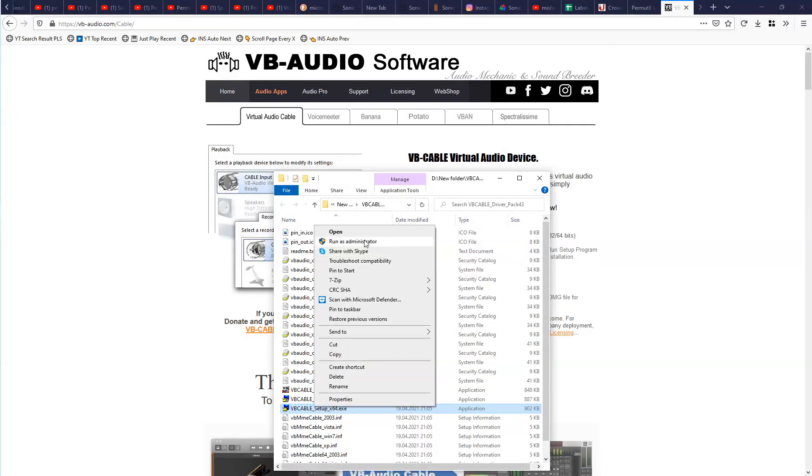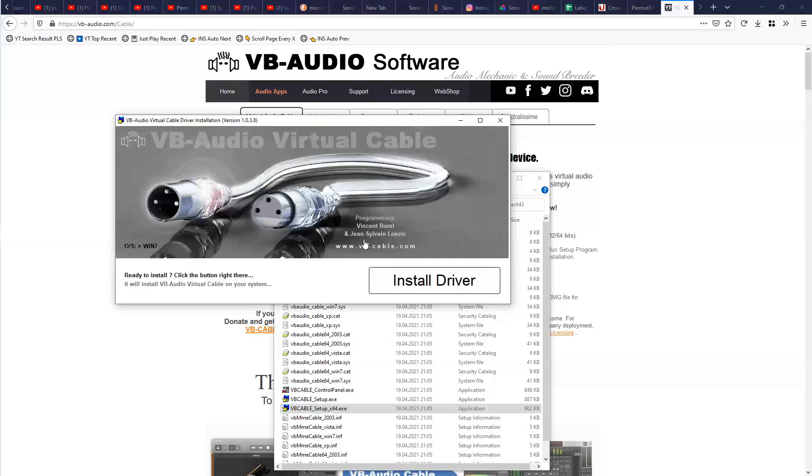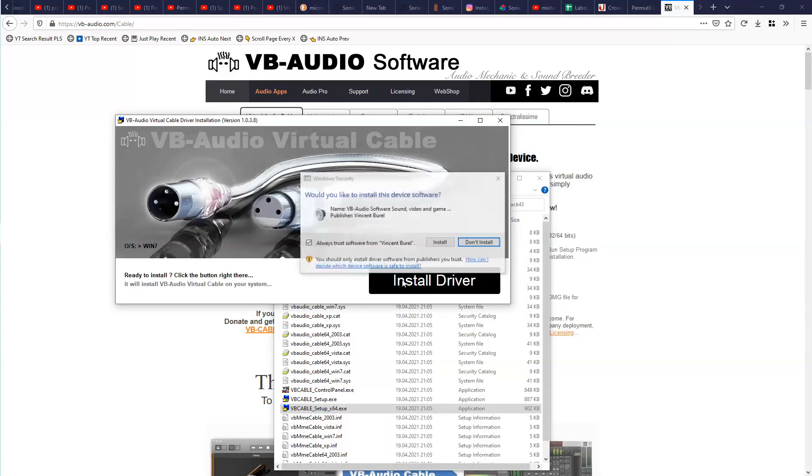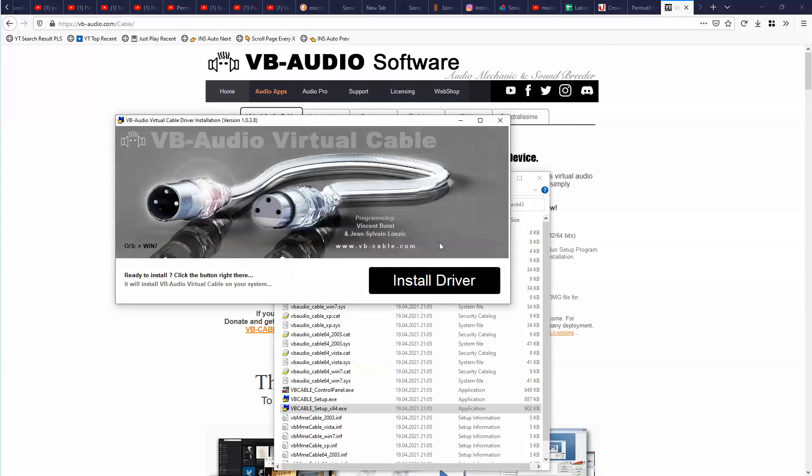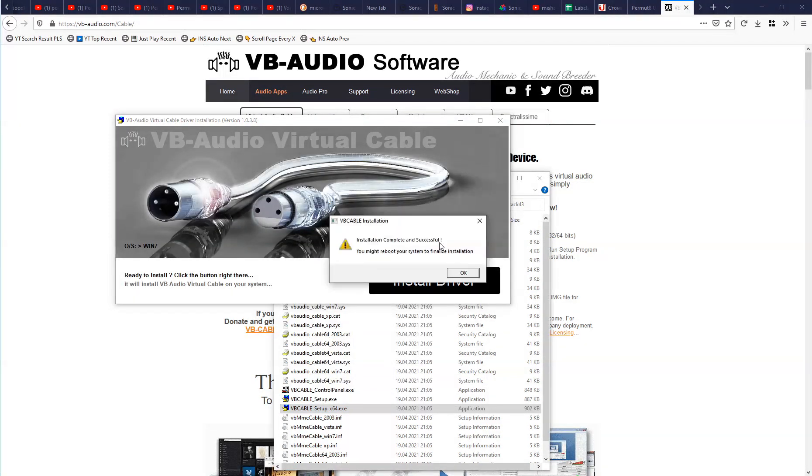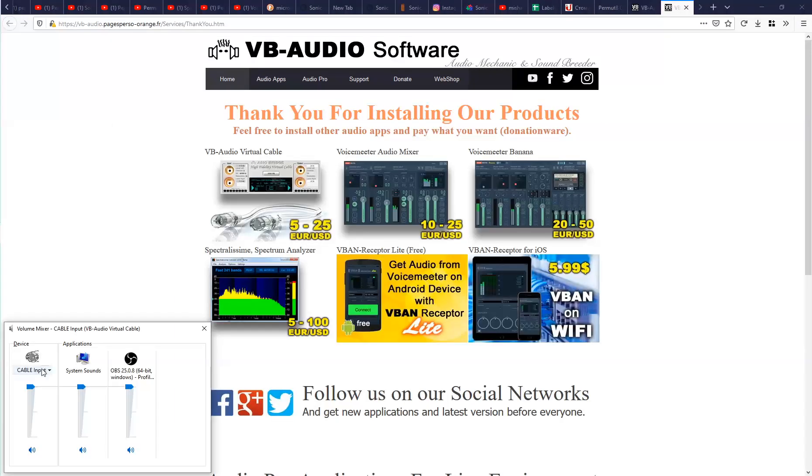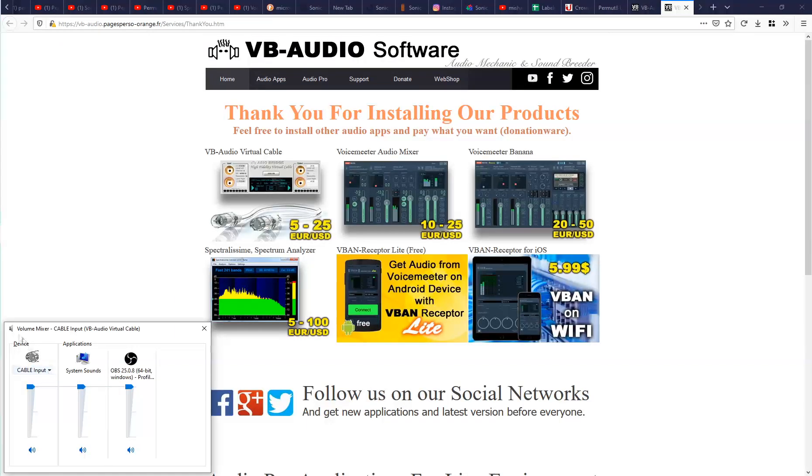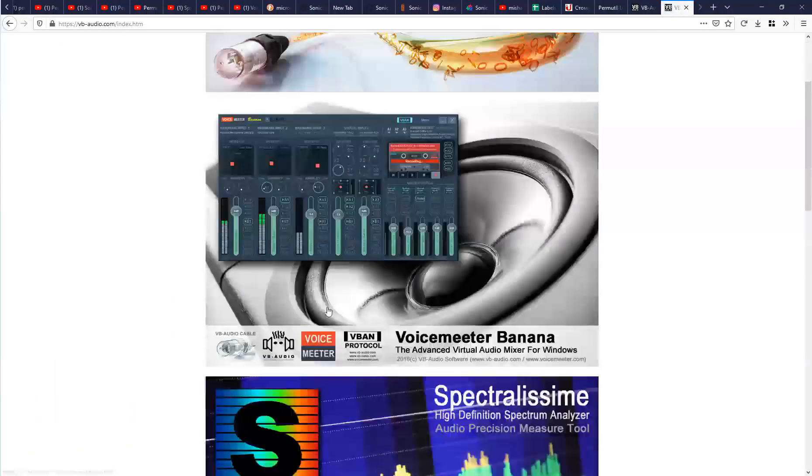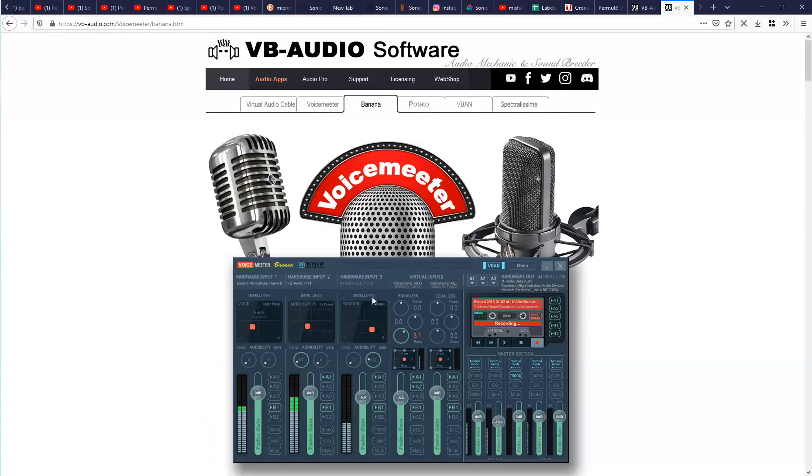So I'm installing virtual cable and you should run it as administrator. Here you can see that my system uses virtual cable as output device.